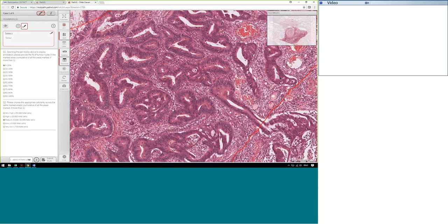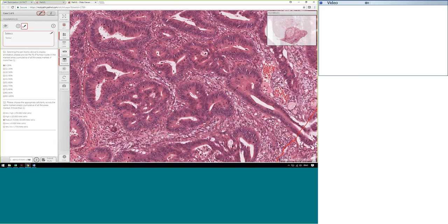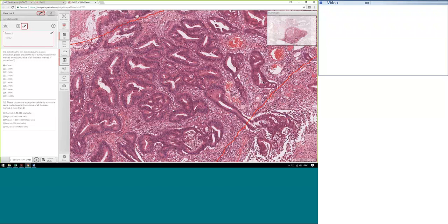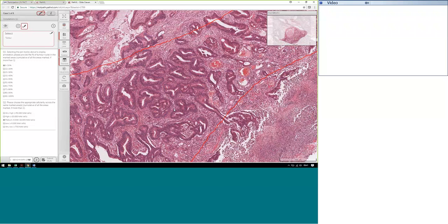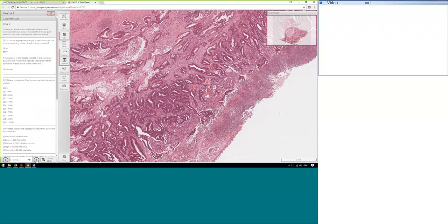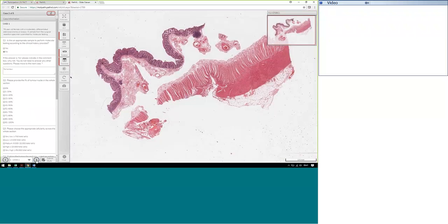Bearing in mind it's a resection as well, so it's a bigger surface area, which adds to the cellularity. Moving on to case number one: the case history for case one is a 76-year-old female with moderately differentiated carcinoma on biopsy, and the sample from the surgery was submitted for molecular testing.